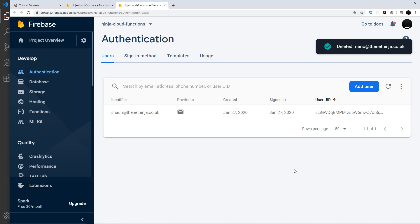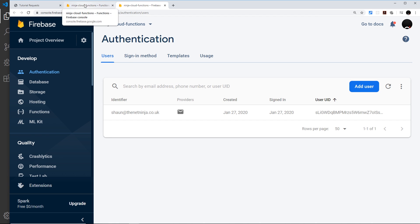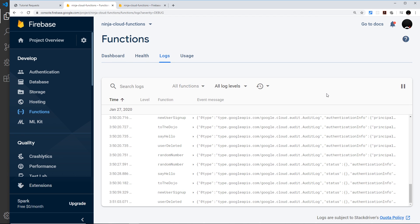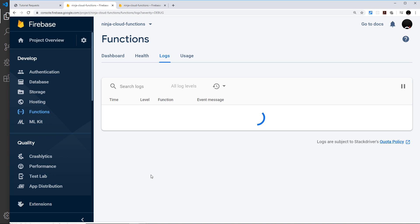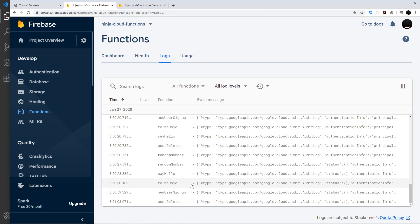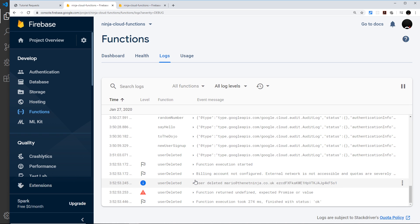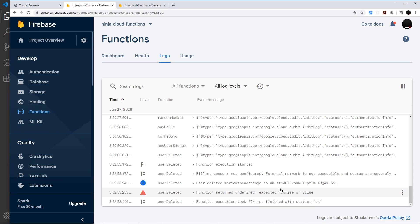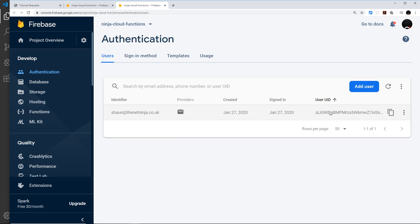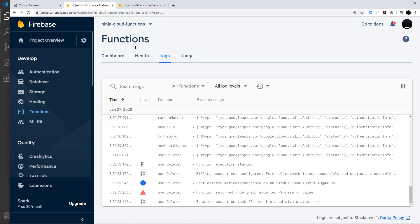First of all, I'm going to try the user deleted function. To do that, I'm going to open this up in a new tab: authentication. We should have access to all of the users currently registered for our app. I'm going to delete this one right here: mario@thenetninja.co.uk. Let me delete that account. Press delete. Then behind the scenes, this should automatically trigger that cloud function. It might take a short while to do this, so let's just wait a second and refresh over here to see if that user is logged to the console. We can see right here: user deleted, mario@thenetninja.co.uk and the UID of that user. By the way, you can see all of the UIDs in this column in the authentication tab.